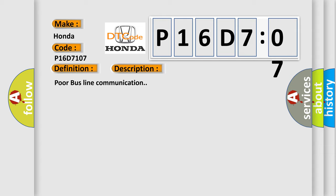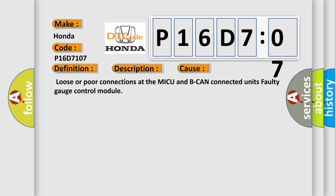Poor bus line communication. This diagnostic error occurs most often in these cases: Loose or poor connections at the MICU and B-CAN connected units, faulty gauge control module.